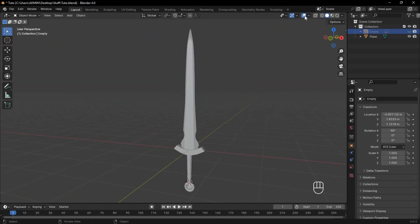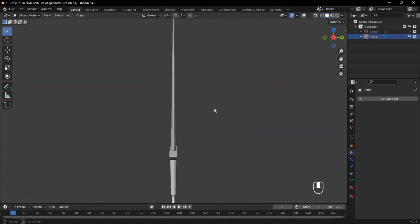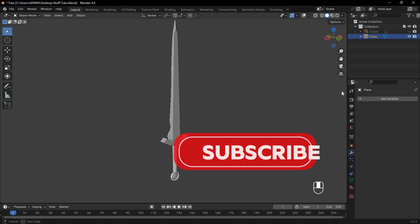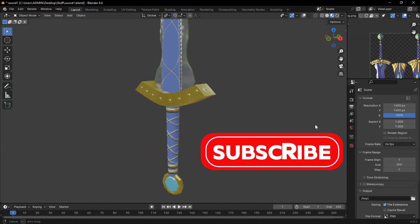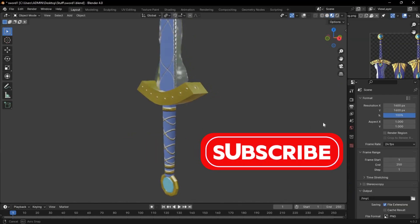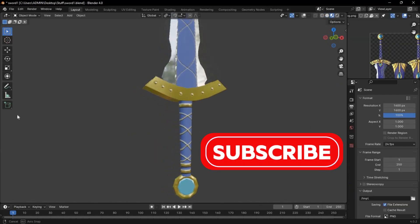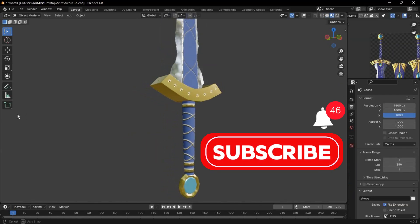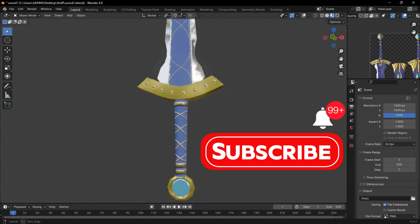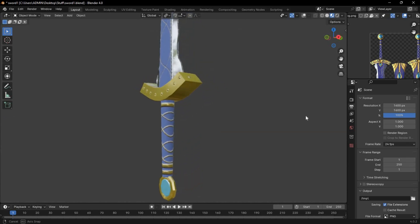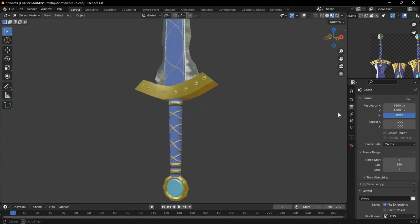And that's it. You can use the same steps to make any sword you want. Subscribe and turn on the notifications so you don't miss the video I am cooking on how to texture this sword in a few steps. See you next time.